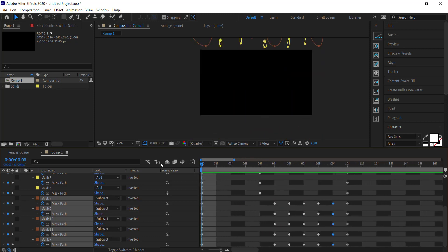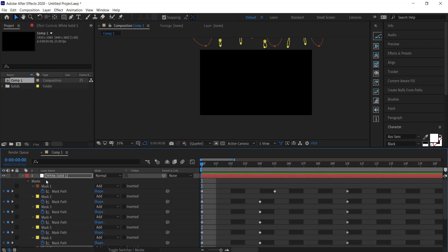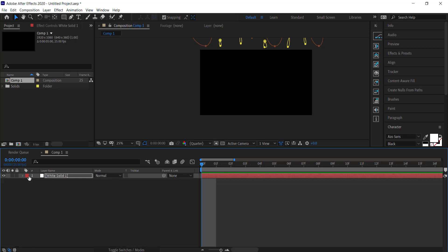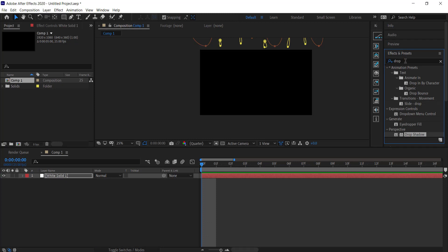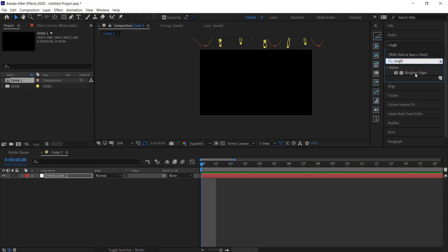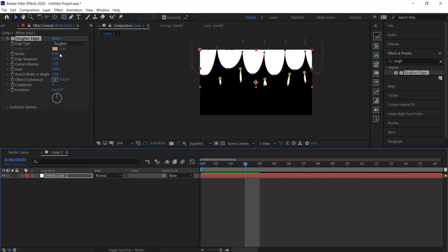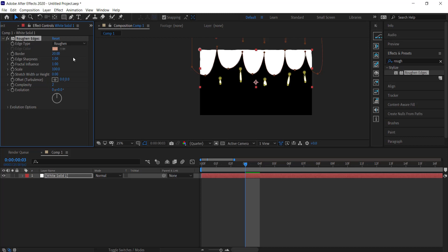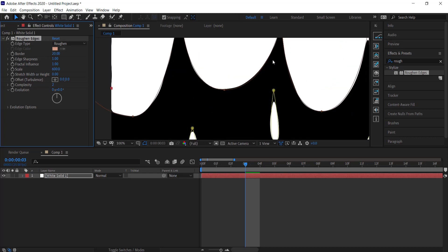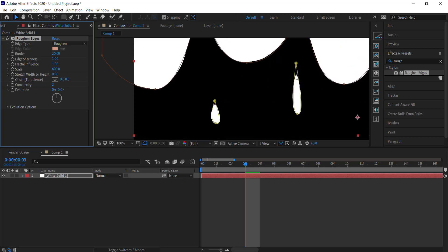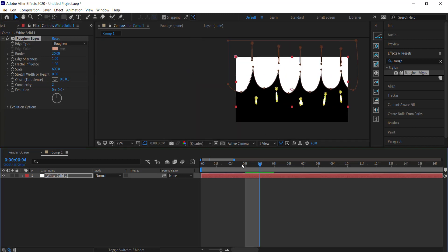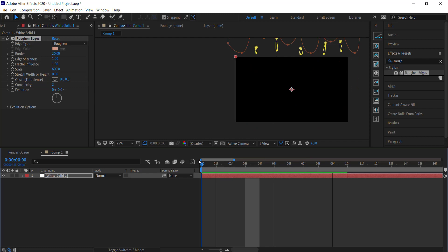Now we've got a simple animation that imitates water trickling down. Once you're happy with all your keyframe animations, go to Effects and Presets and search for the Roughen Edges effect. Increase the border to about 20 and the scale to about 600 — you can see it's cutting little bits out and making it look more cartoony. That's our in-animation; rename that layer 'in'.